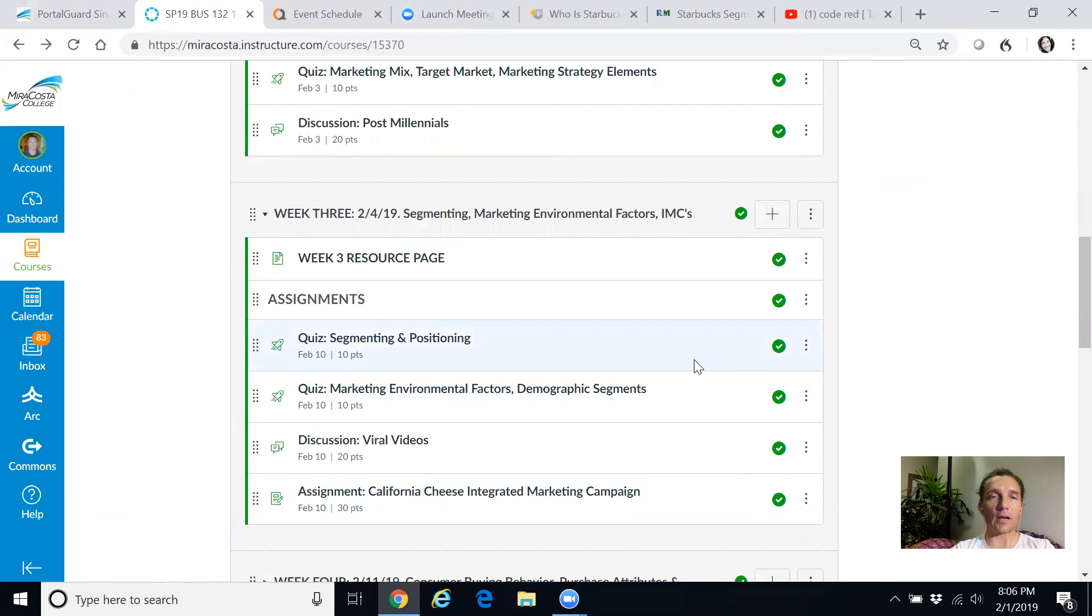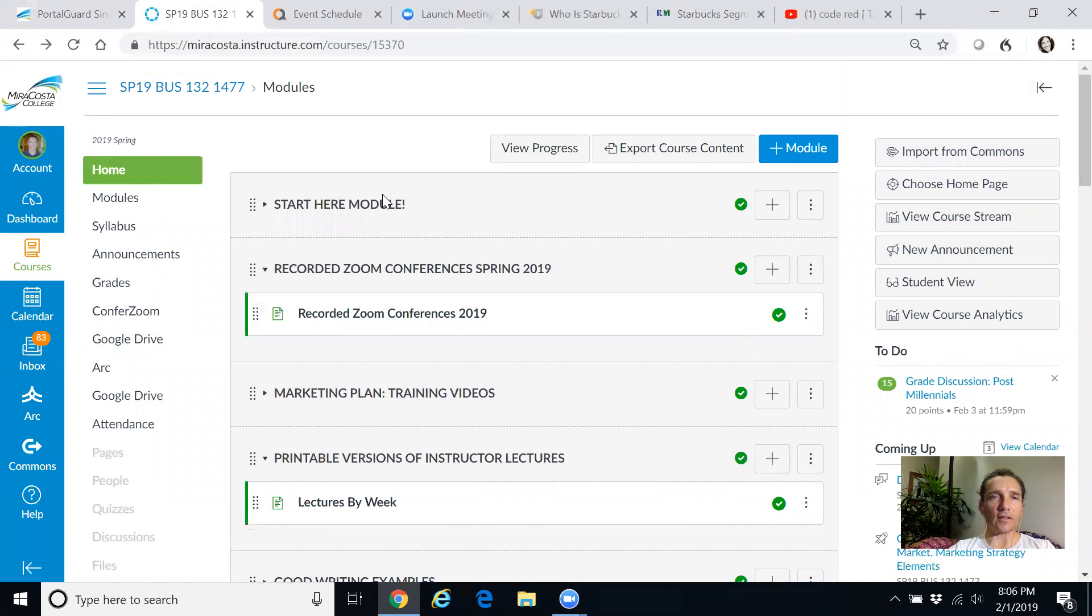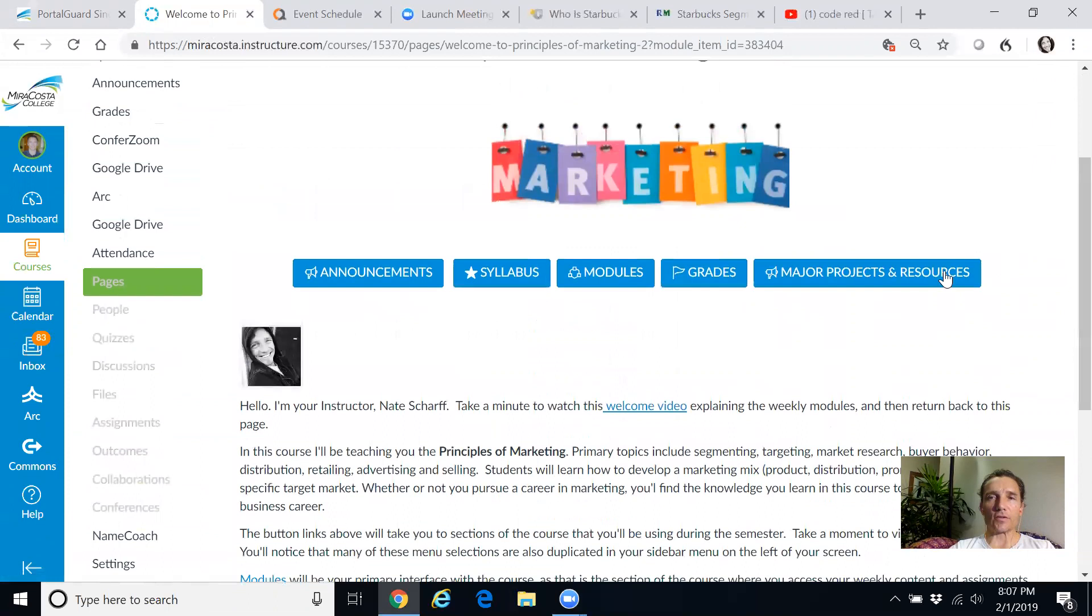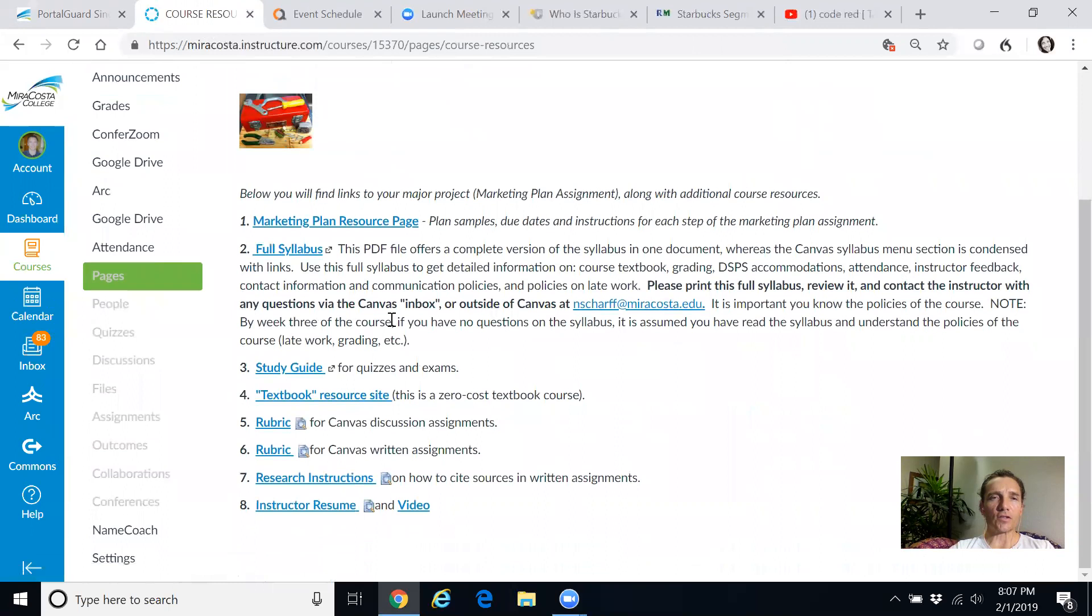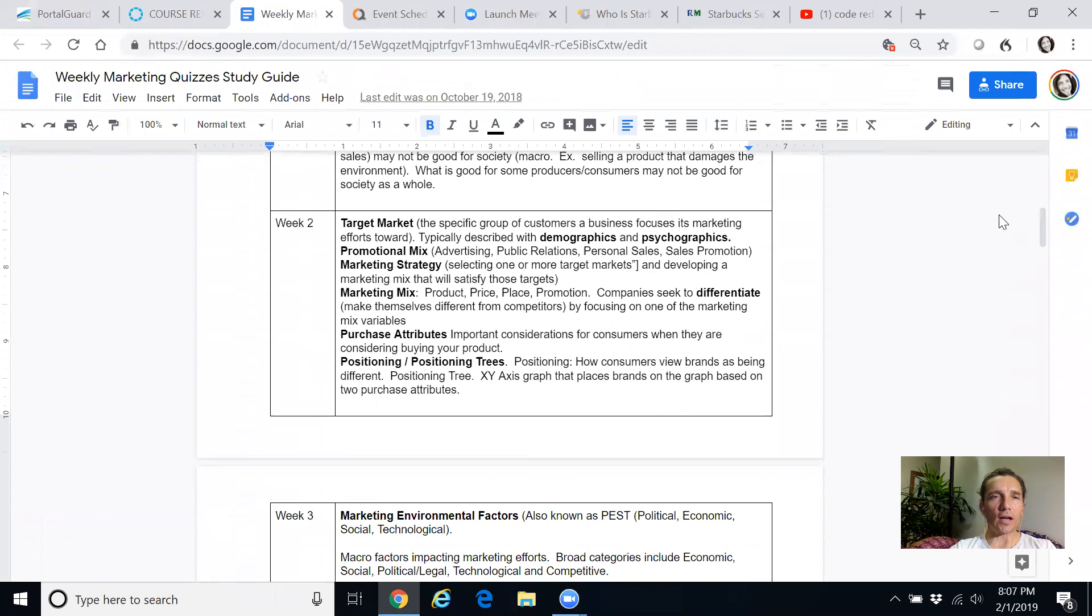You see here on week two, you have a quiz, you have a discussion. Week three, you have a quiz, you have two quizzes and you have a discussion and a written assignment. So for each week, the first thing you want to do each week before you even listen to my lectures is look at the study guide. So the study guide is available in a bunch of different places, but the easiest way to find it is go to the start here module.